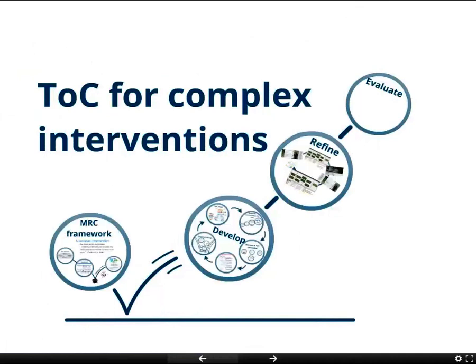Hello, my name is Mary De Silva. Welcome back to part two of Theory of Change for Complex Intervention. In this part, we're going to discuss how you refine a theory of change and a programme or a complex intervention through a process of formative research and piloting in order to create your final intervention, which you take forward in a formal evaluation.